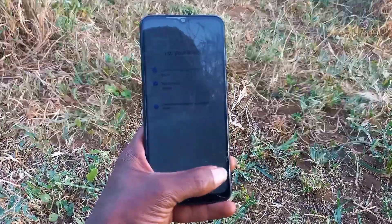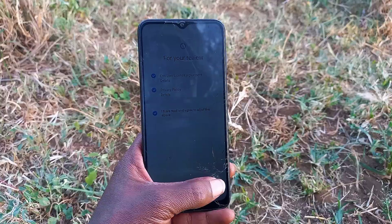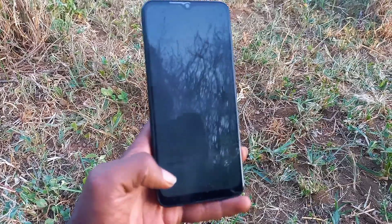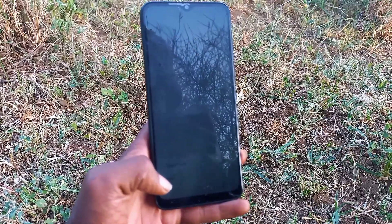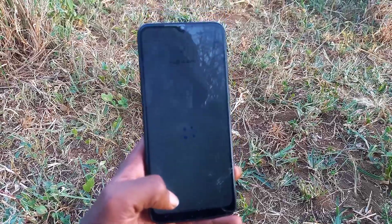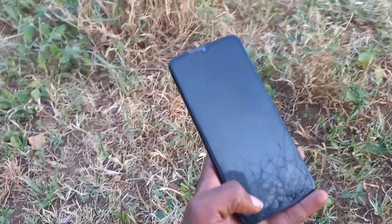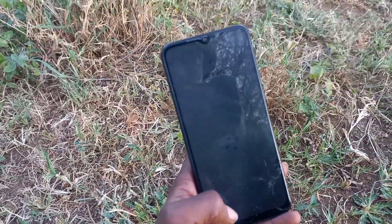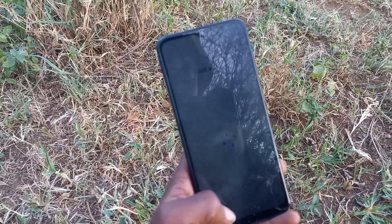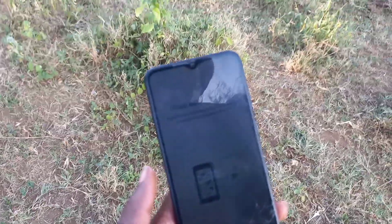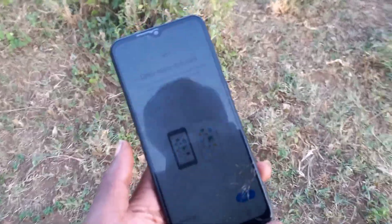Also, some newer Samsung models use UFS, so the tool may differ slightly, but the concept is the same. If this saved your device, smash that like button, subscribe for more deep-level mobile repair content, and drop a comment with your phone model if you need help. Thanks for watching.